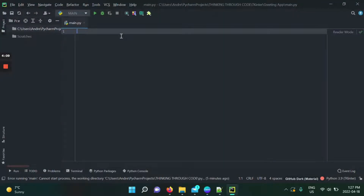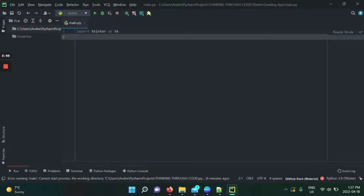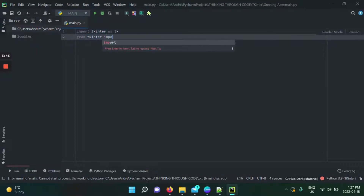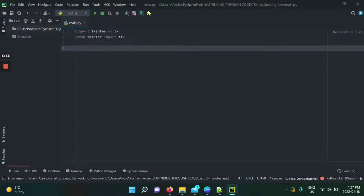What I have in front of me is my PyCharm application with a new project started. As always with Python, you simply import the necessary libraries. I'm going to import tkinter as tk — that's the standard way to do it, since it's easier to write 'tk' than 'tkinter'. We're also going to import from tkinter.